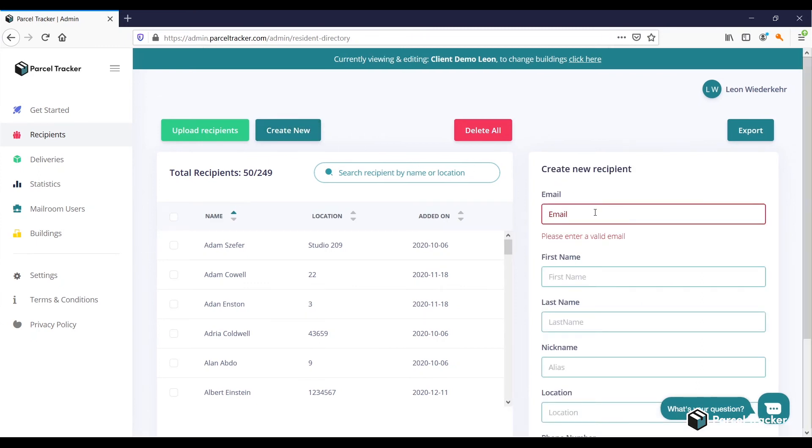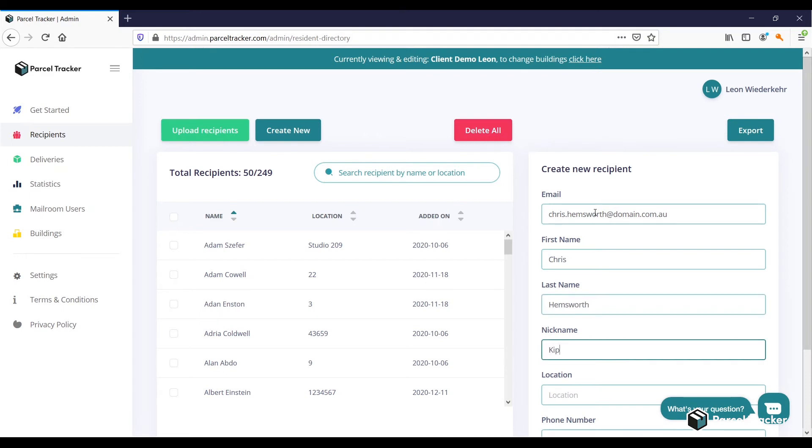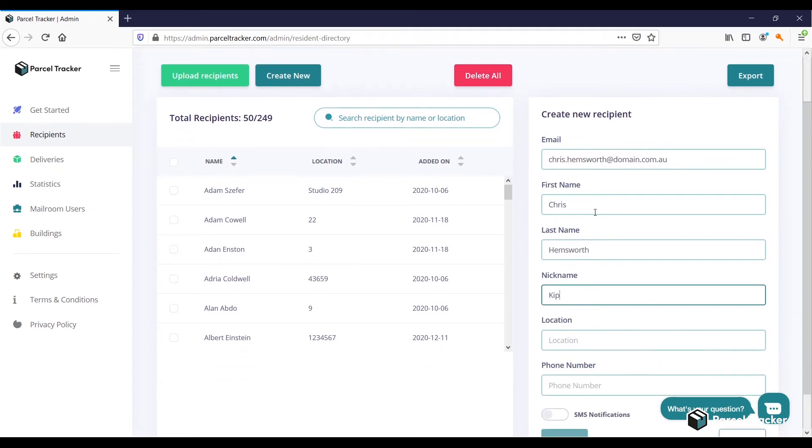Now, you must fill in their information. Type in their email so they can be notified about any parcel arrival. The first and last name. We have the option to add a nickname. This is useful, for example, when an overseas resident adopts a different name.